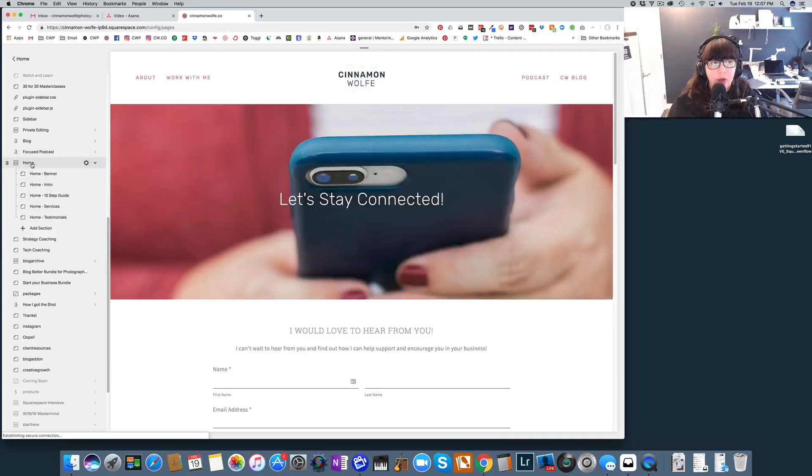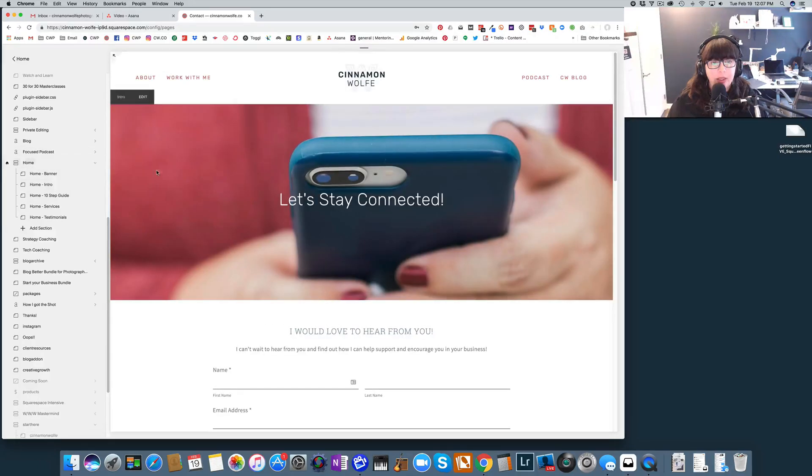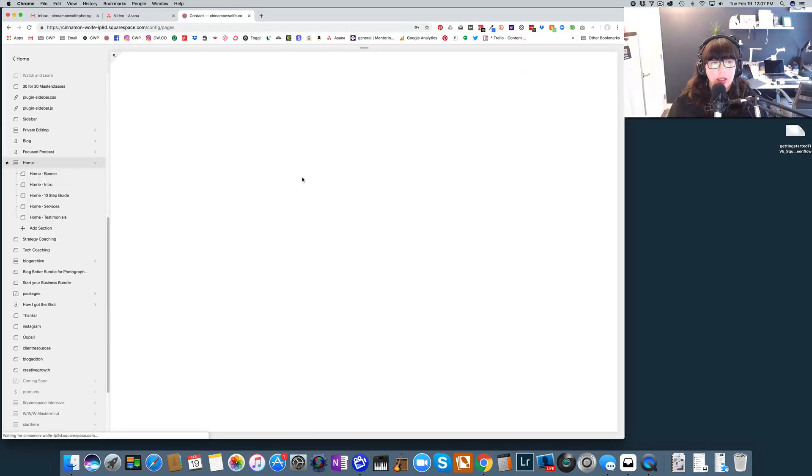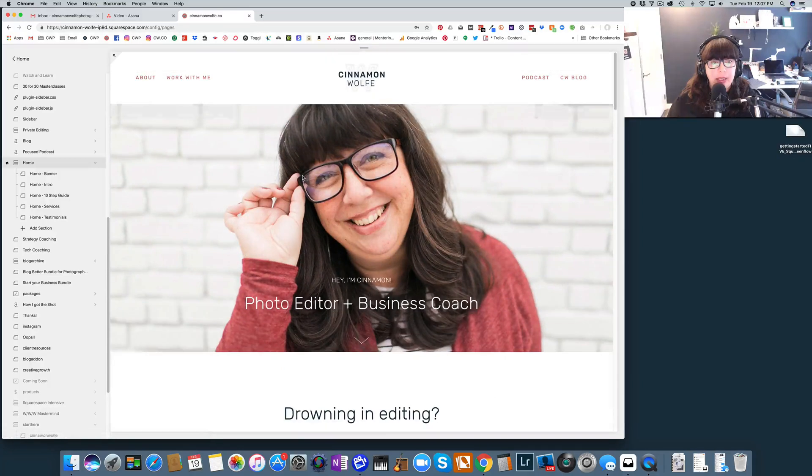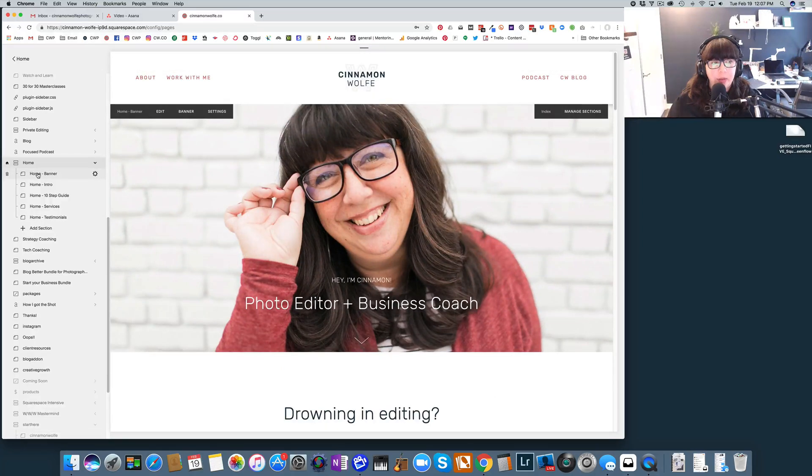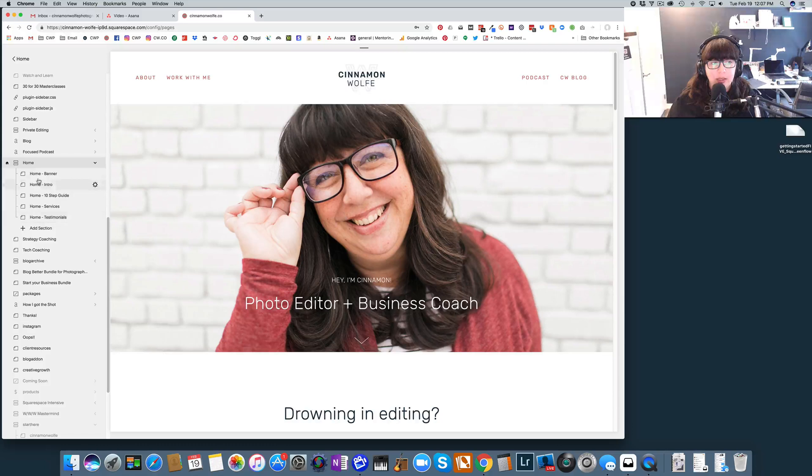So for my homepage you can see here, oops I clicked on the wrong page. You can see here that we have a few different pages, one, two, three, four, actually five pages stacked on top of each other.